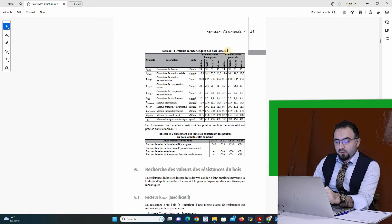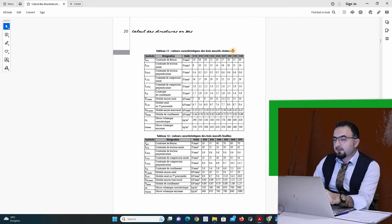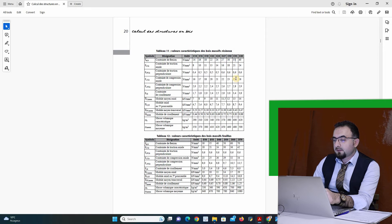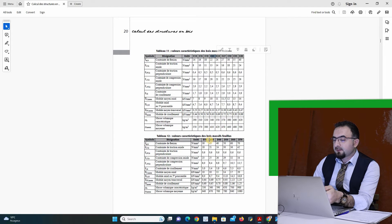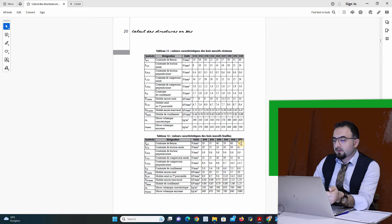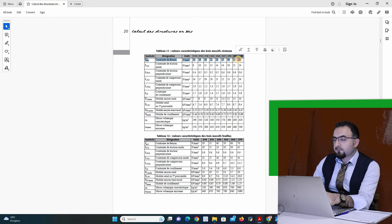This is for glued laminated timber. For example, here I have massive timber. I have the same thing — many classes of massive timber with many constraints. I have two types of massive timber: I can distinguish them with class C and class D. The class D timber structure has more bending constraint than class C.